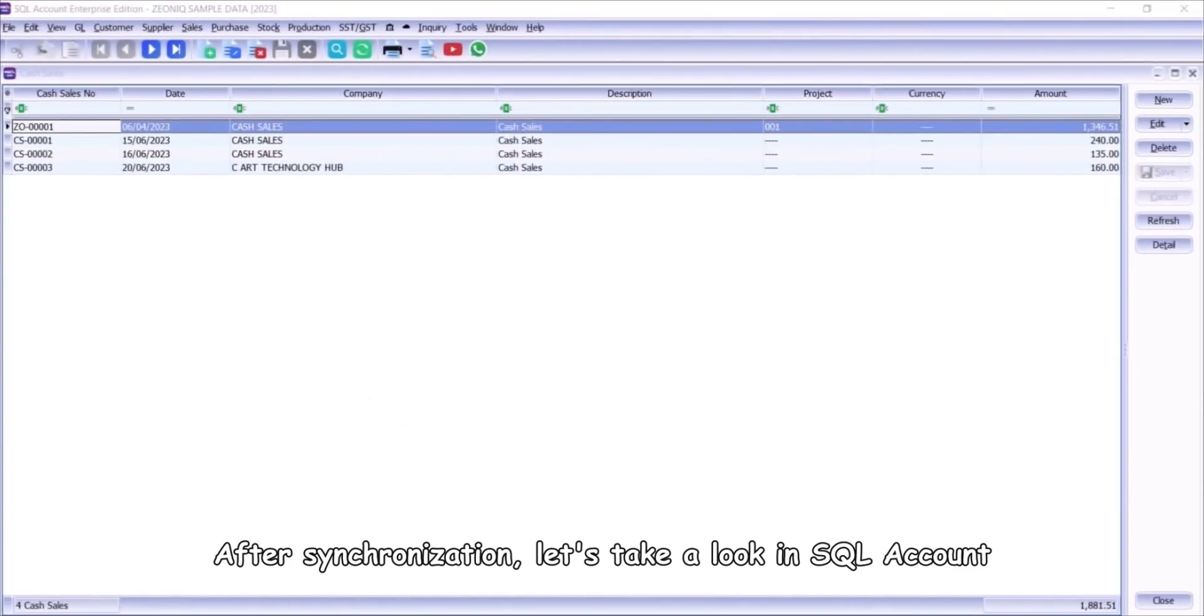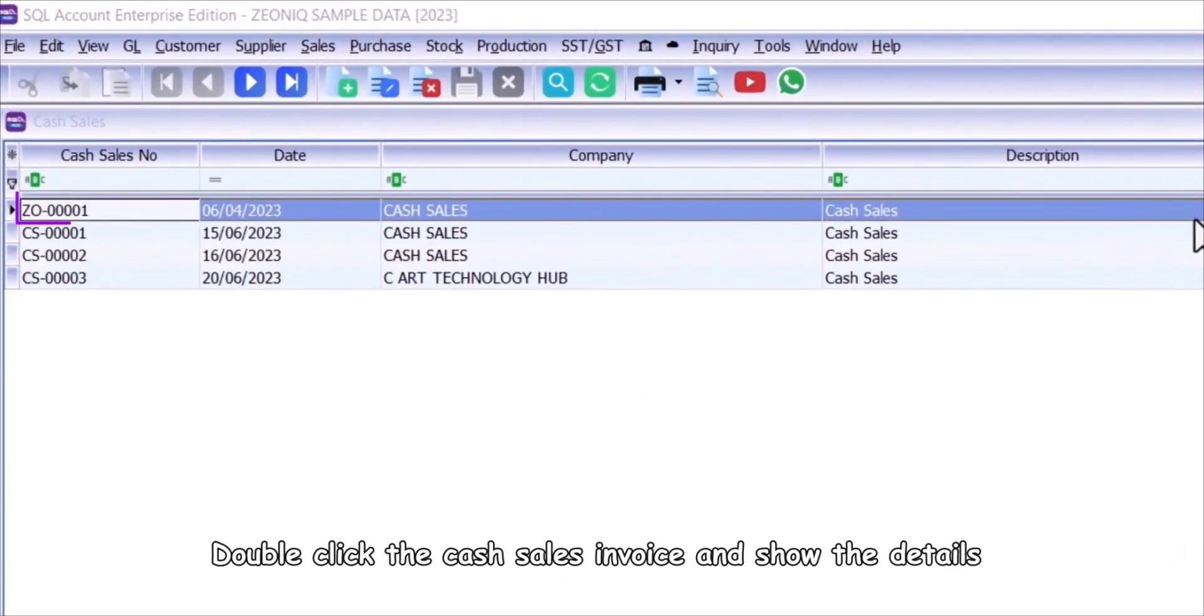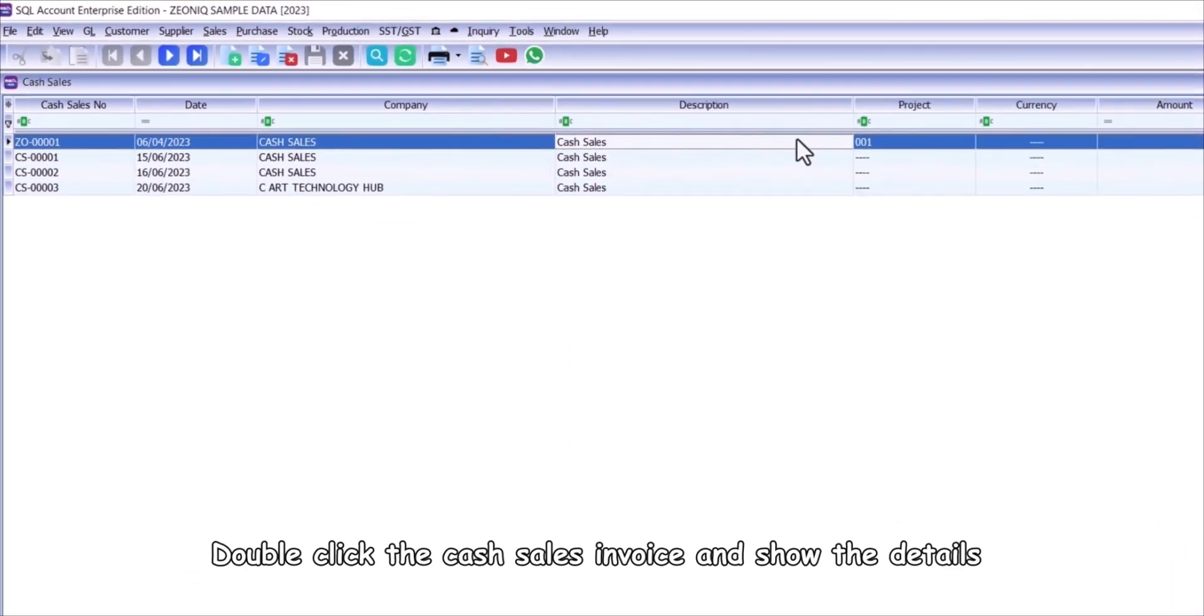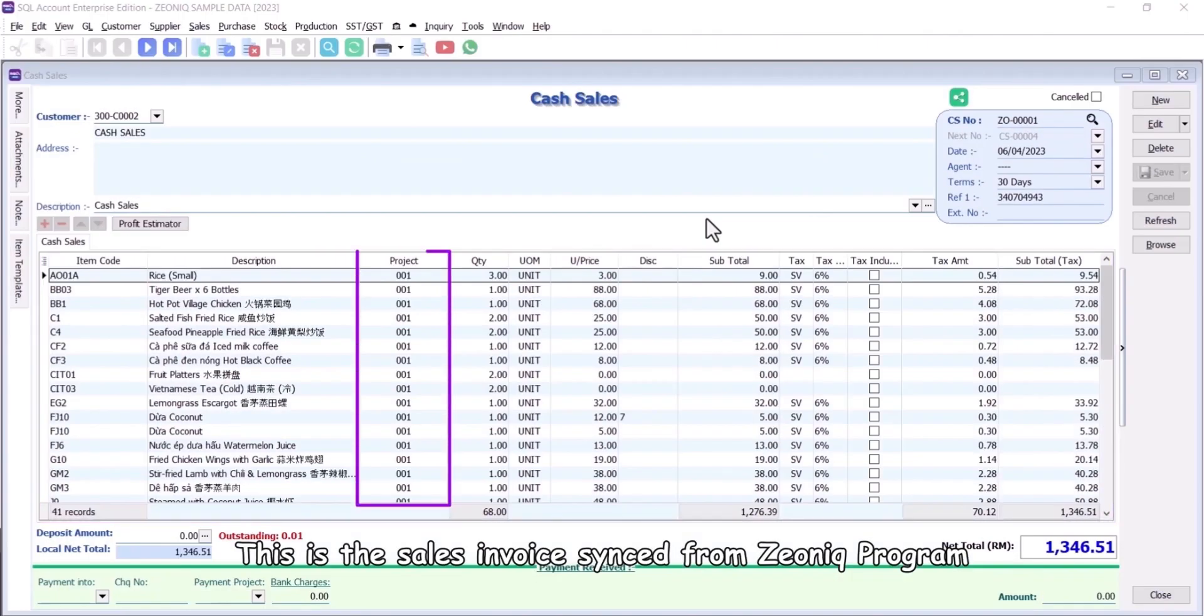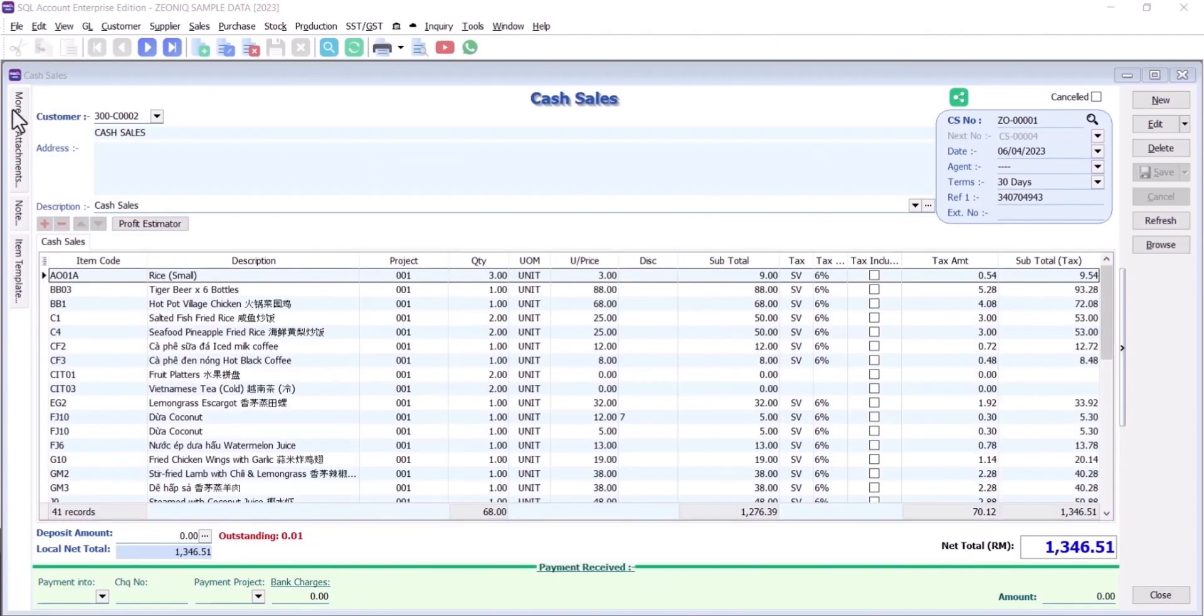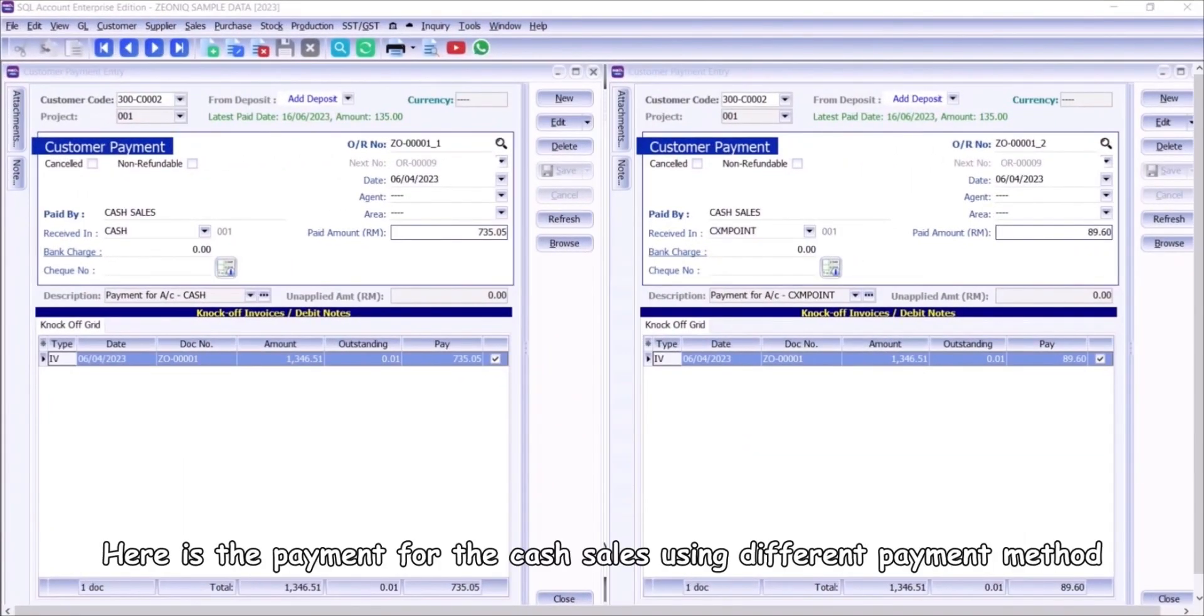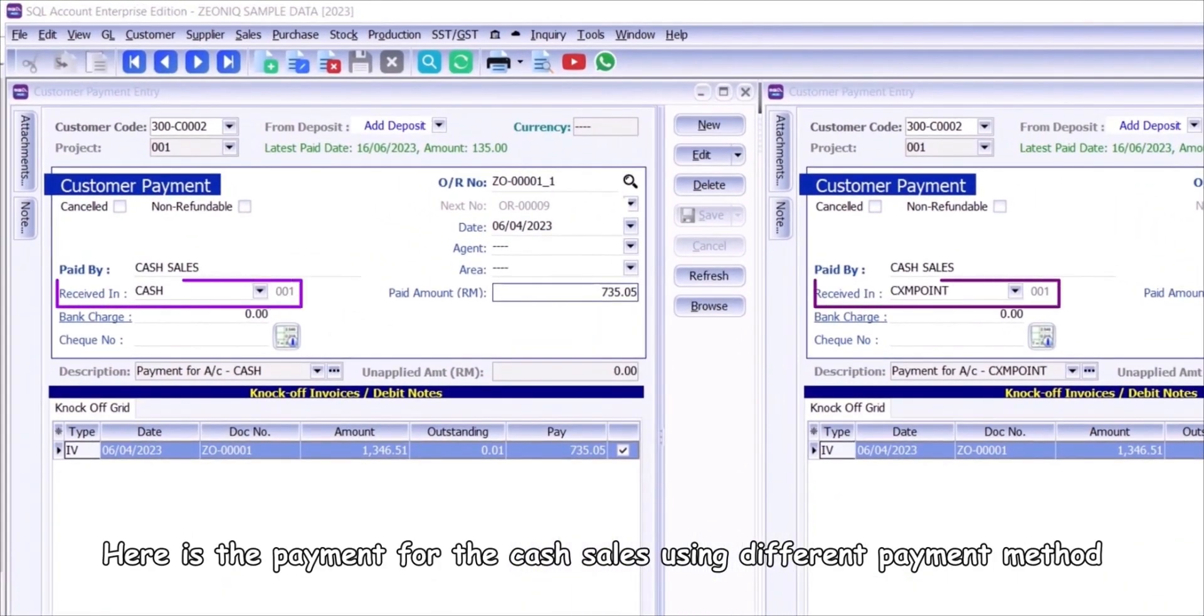After synchronization, let's take a look in SQL Account. Double-click the cash sales invoice and show the details. This is the sales invoice synced from Xeonic Program. Here is the payment for the cash sales using different payment method.